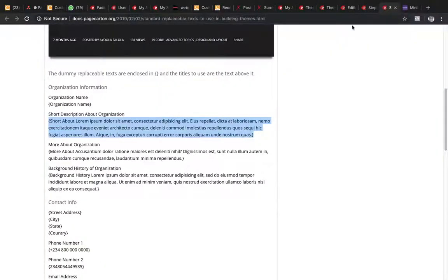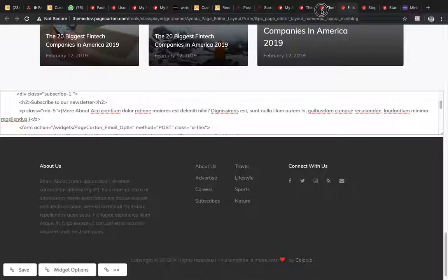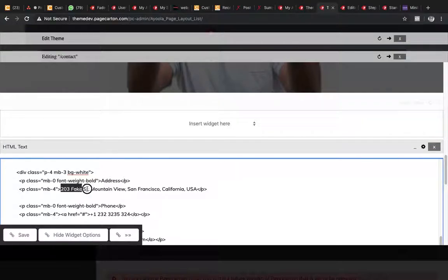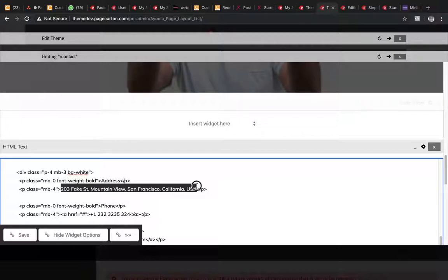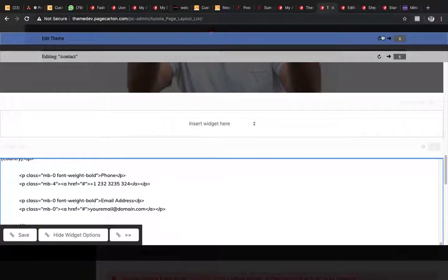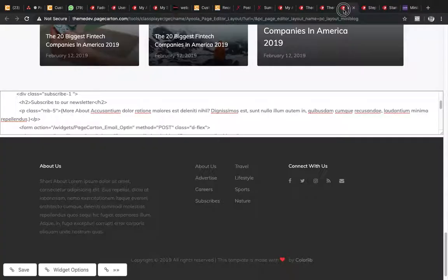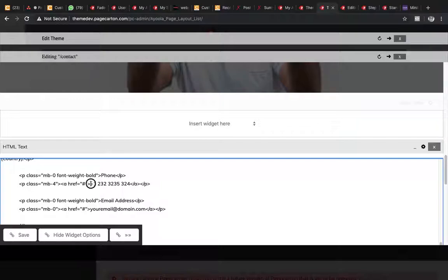In the code view, here is the address. I'll come to where we have it — street address, city, state, country — and I'll just copy it and paste the replaceable text tokens here: street address, city, state, country. Then for the phone number, I'll copy the phone number token — this is phone number one — and paste it here.